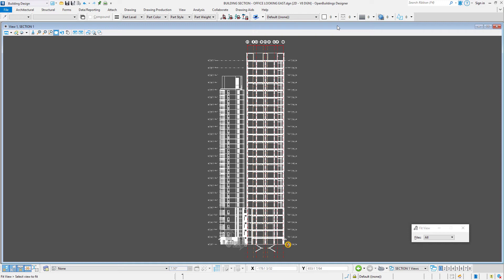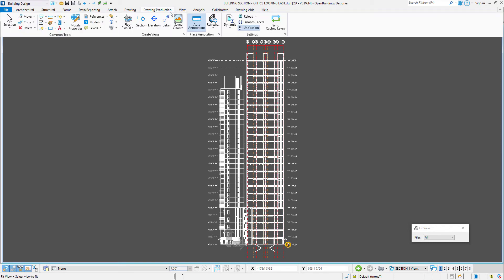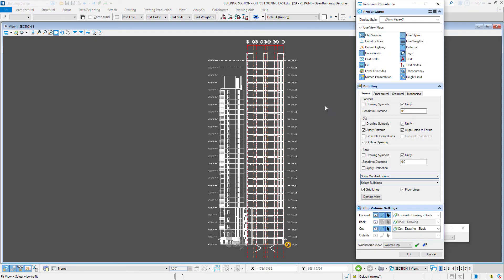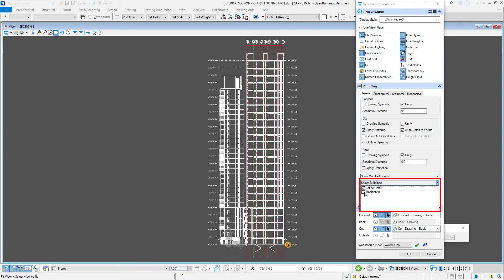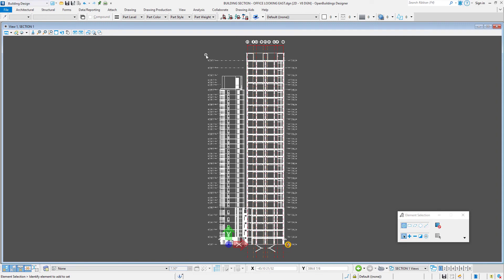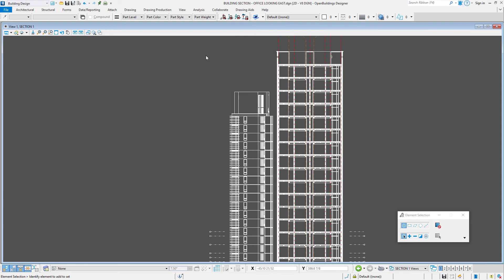However, in cases like this example here, where I have two buildings shown in the section, I can turn on multiple building floor lines and then adjust them using the handles. I'll open the set reference presentation dialog and toggle on the residential building as well as the office building. Now I have both building floor lines on both sides of the drawing.